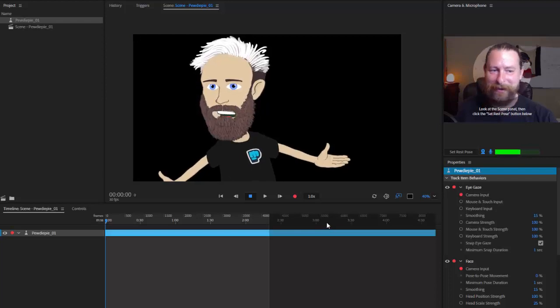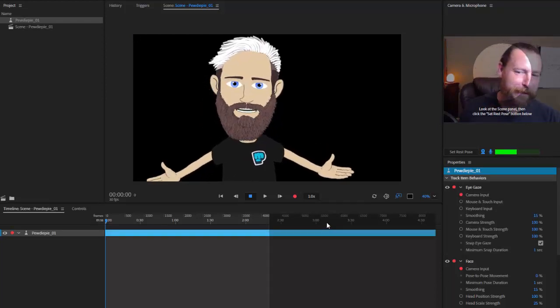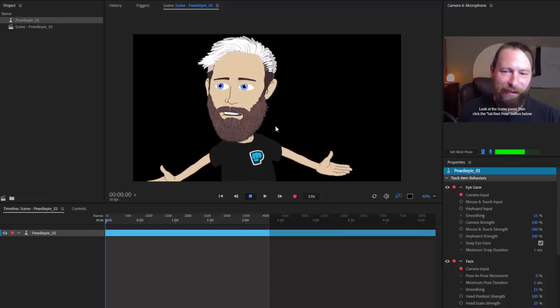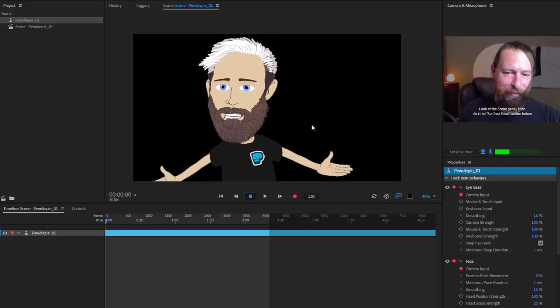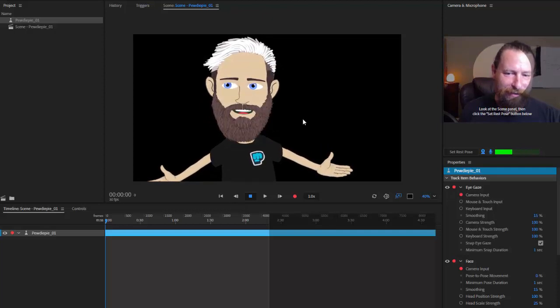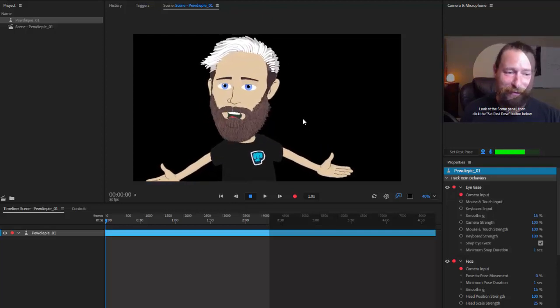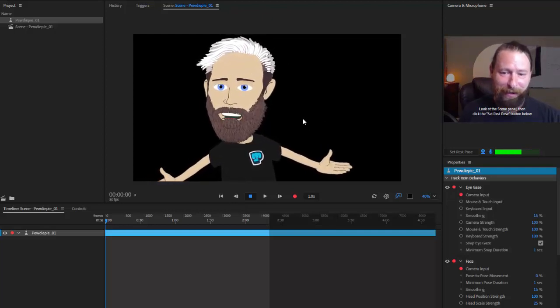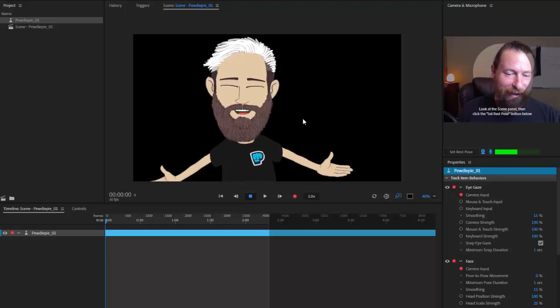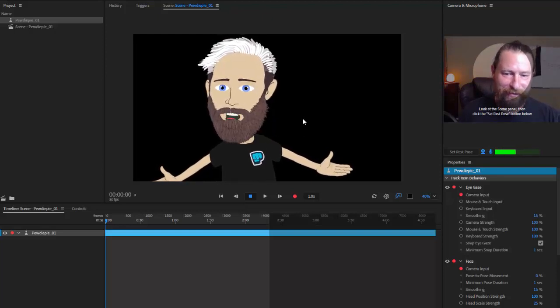All right, hello again. I'm now in my little Adobe Character Animator box. Here we have the PewDiePie character — one of the first characters I made, actually. And we're going to go ahead and use him for this demo.